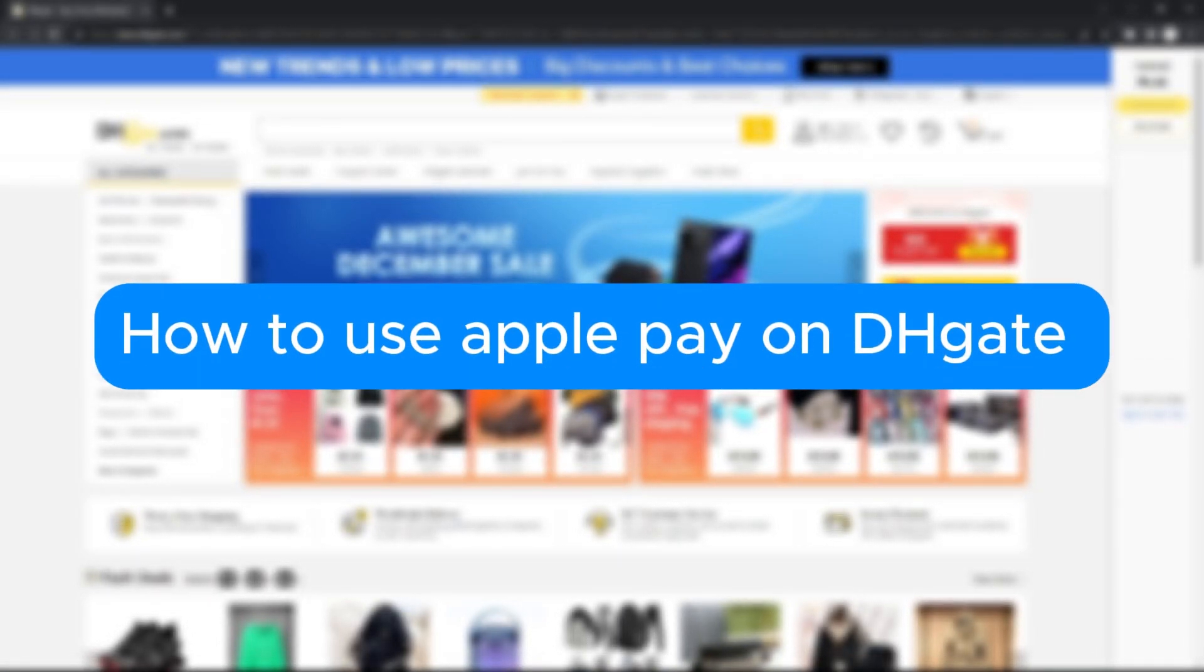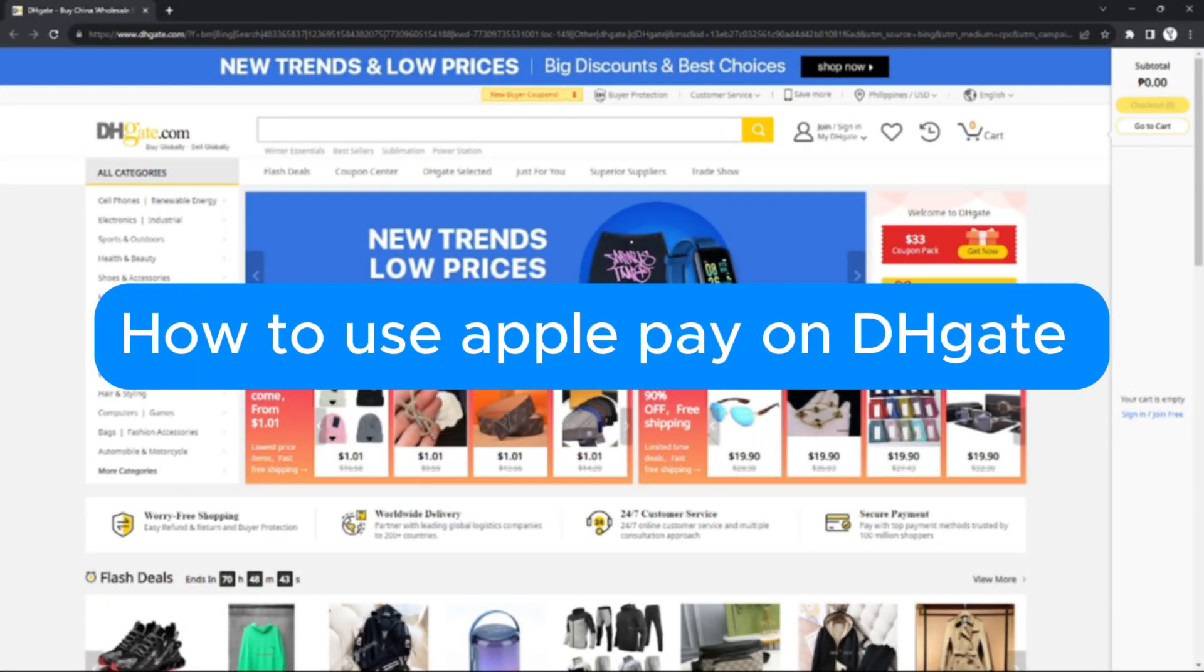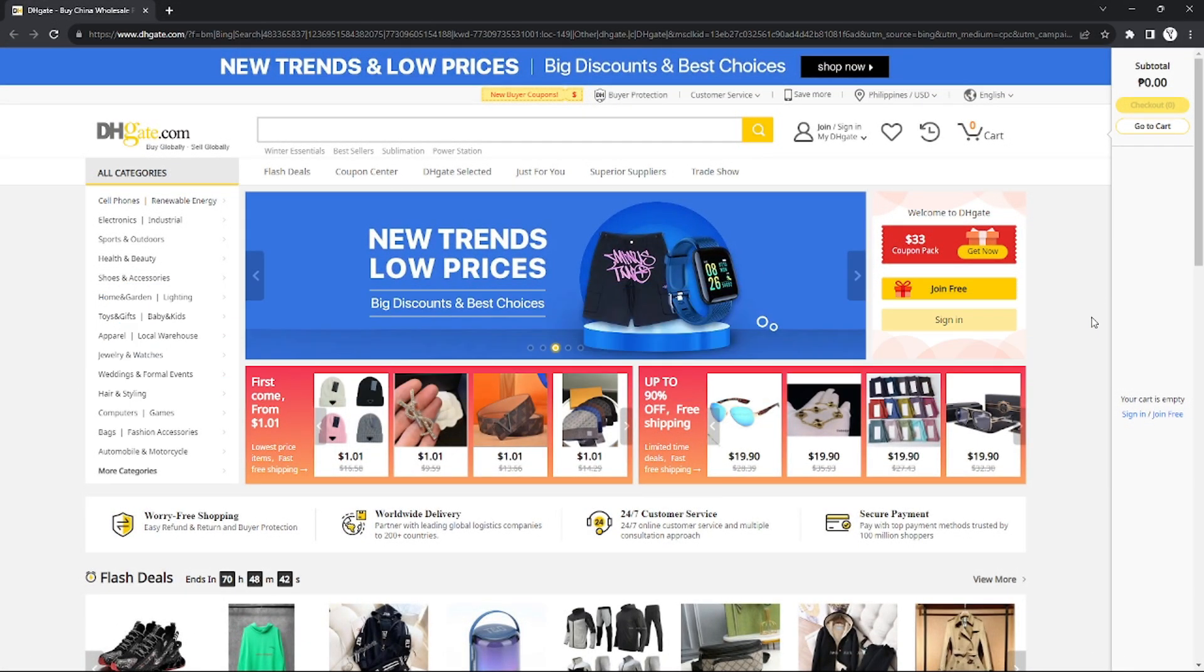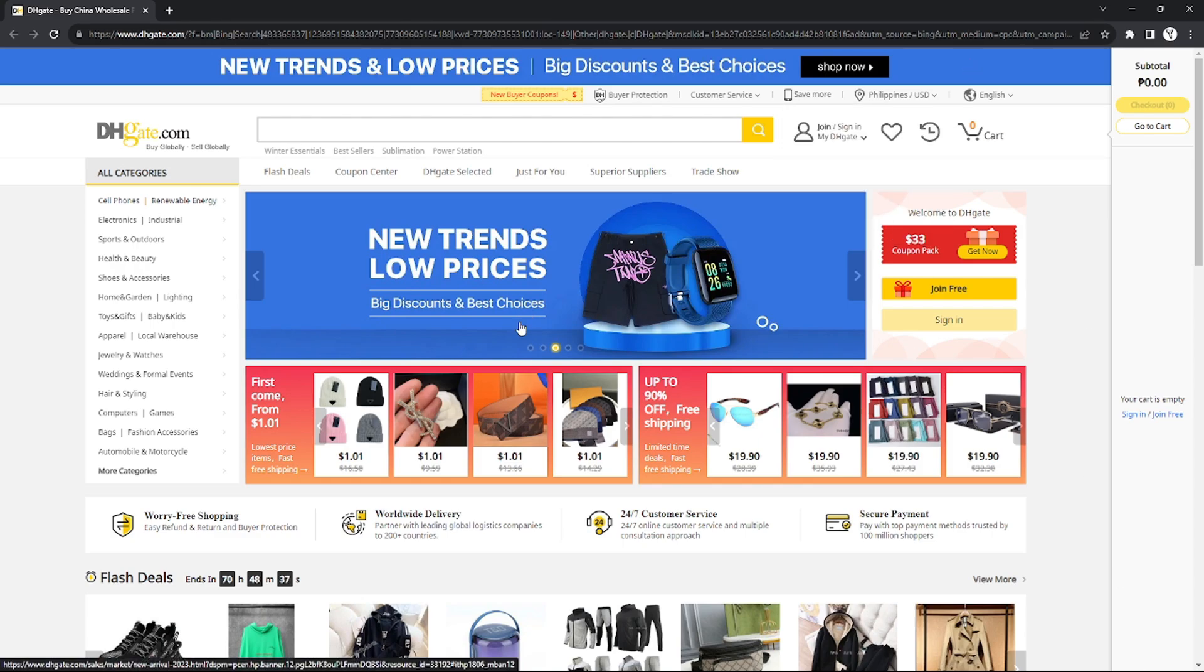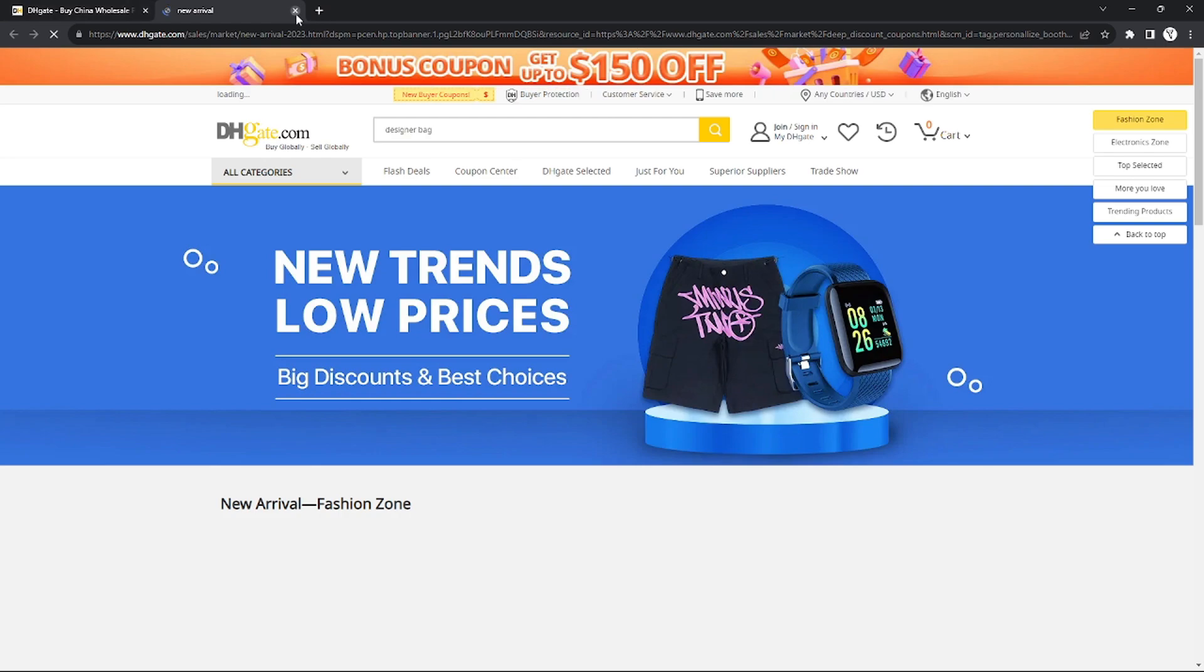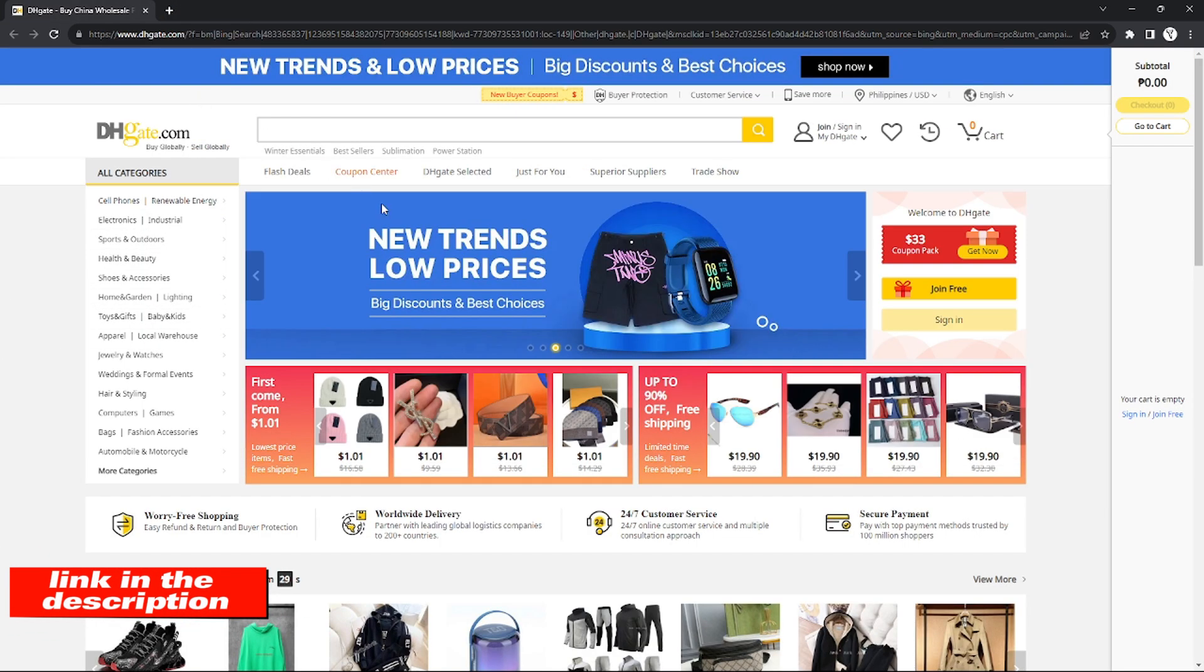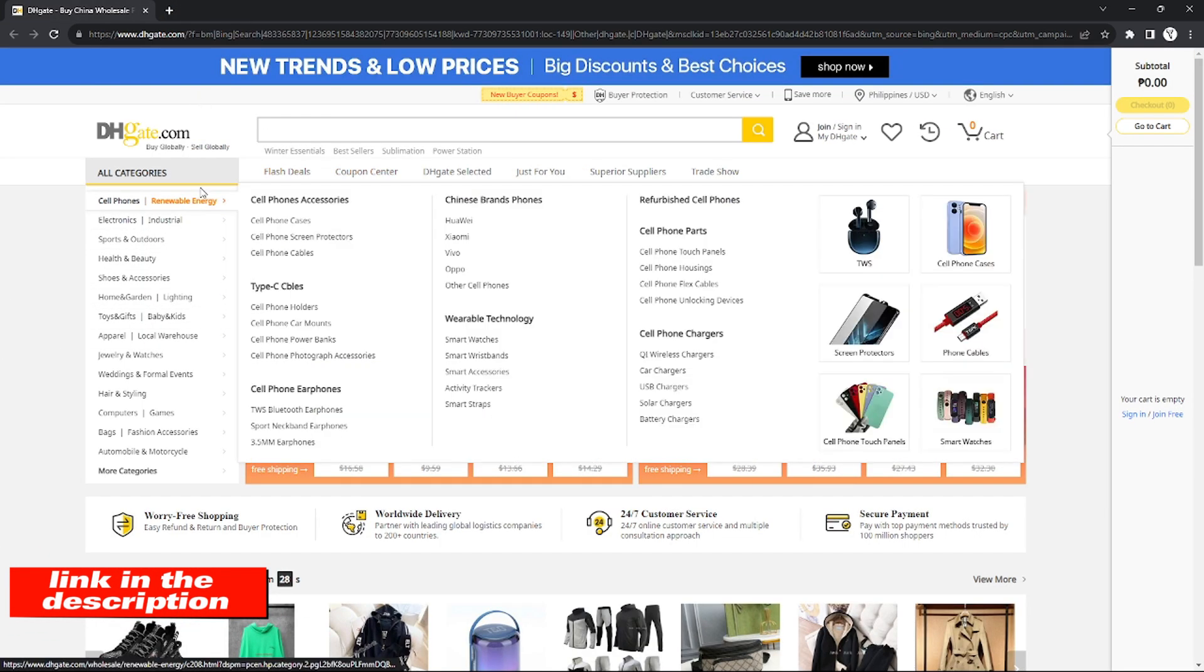How to use Apple Pay on DHgate. Hello, welcome to our channel. In this tutorial, I will teach you how to use Apple Pay on DHgate, so please watch till the end to properly understand the tutorial. You can check out the DHgate website using the link down there in the video description below.